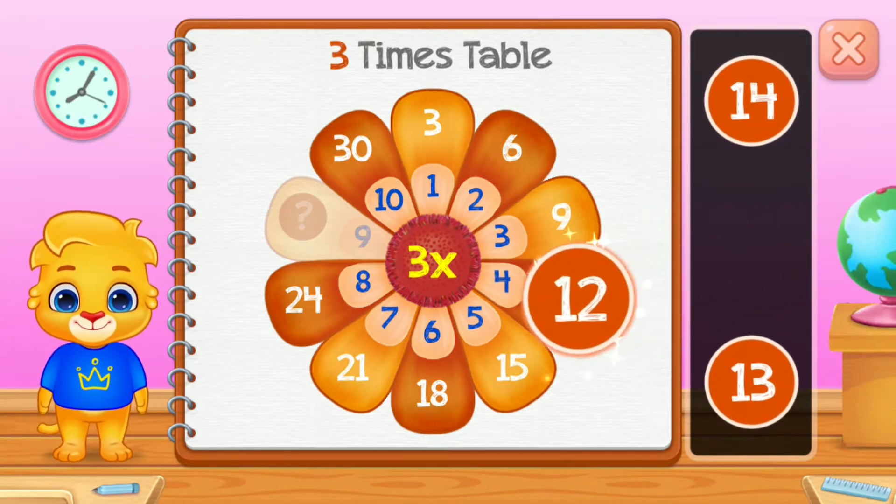Ten times table. Twenty. Eighty. Well done! One hundred!